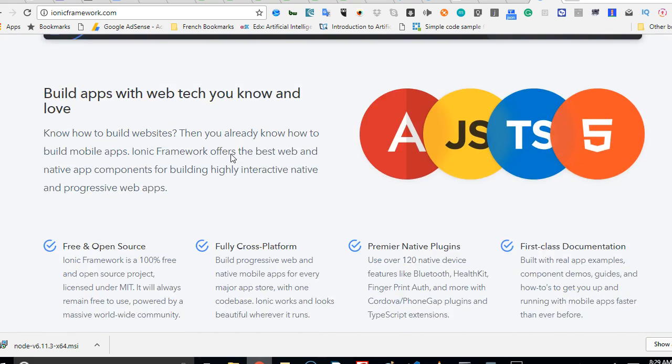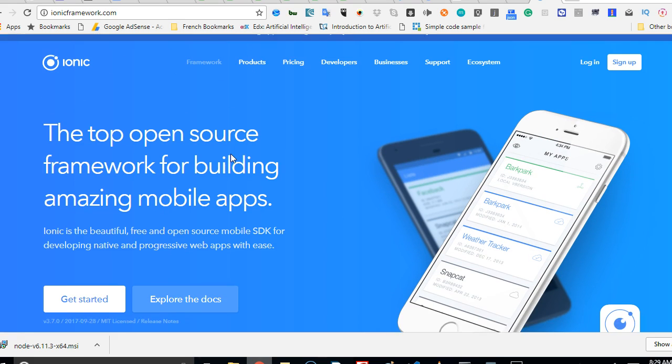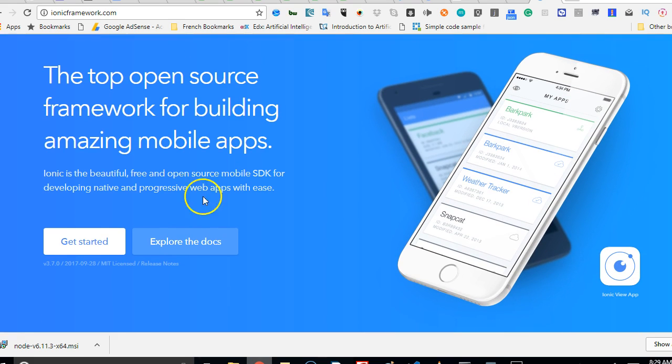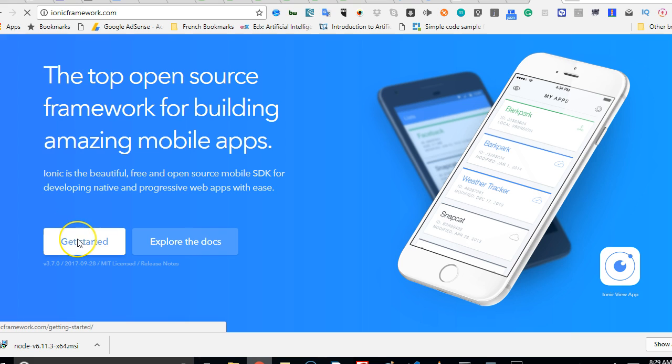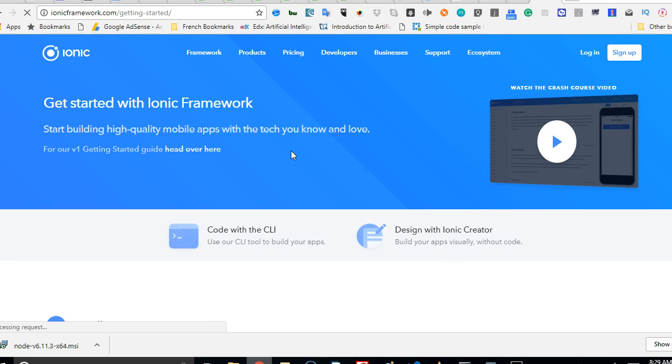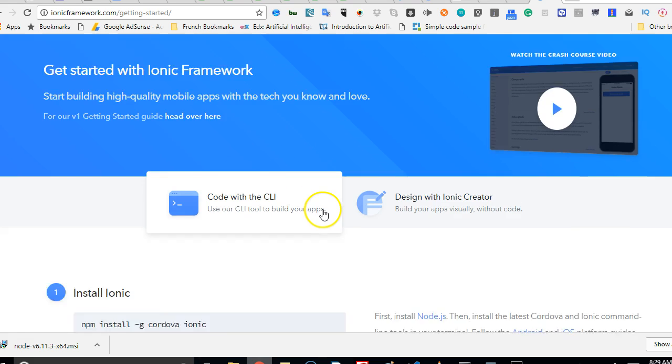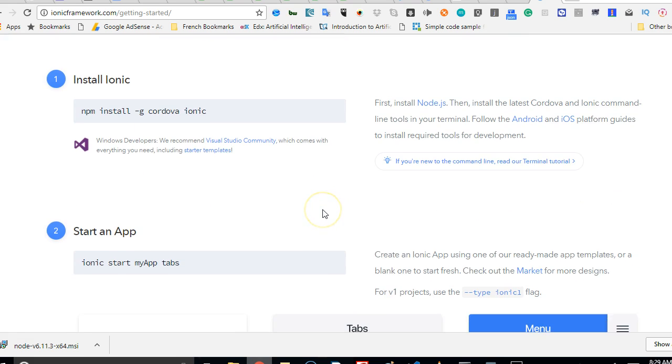So this is the Ionic page. We're basically going to click on Get Started. The story I'm going to teach now will work for several different versions of Ionic. If you're taking Ionic 2, Ionic 3, or Ionic 4, it will work perfectly for you.